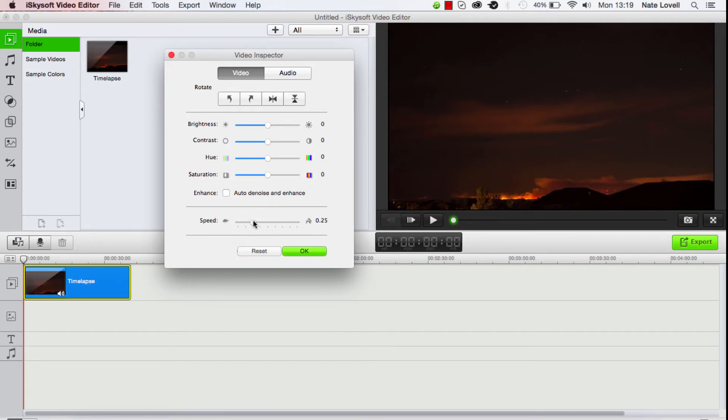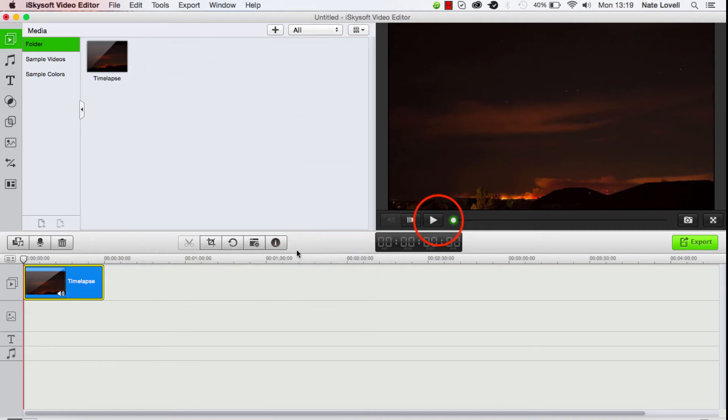Let's set it here to 0.33, and when we're set, we'll click OK.